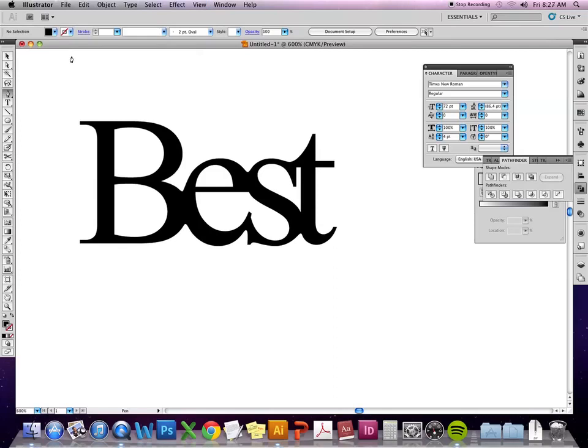So one thing that came up a few times was using strokes. And especially if you guys have taken typography, I hope somebody has told you that strokes with text can be really tricky. And 98% of the time you shouldn't do it.